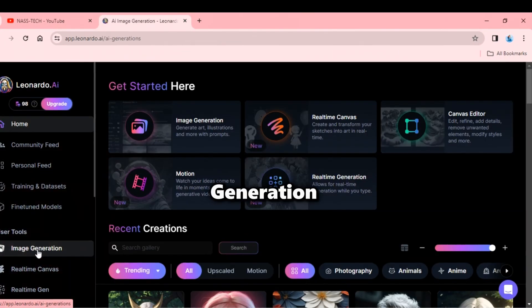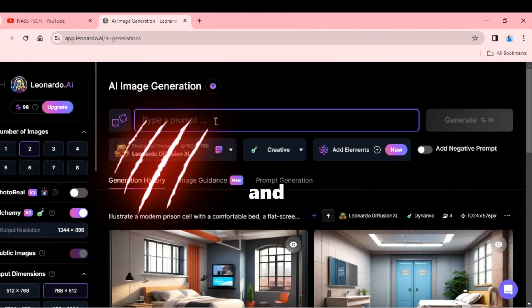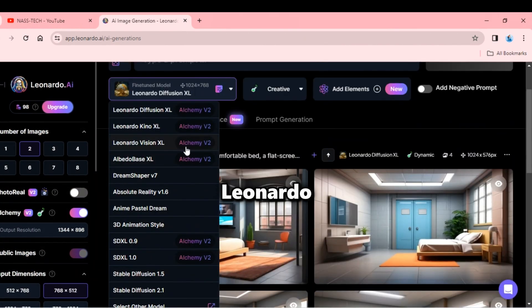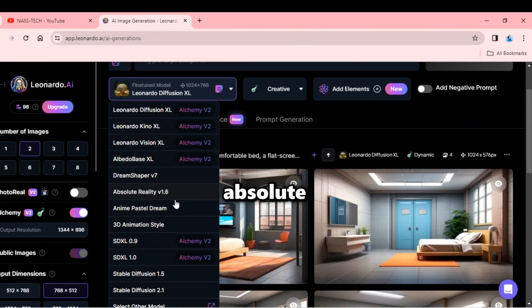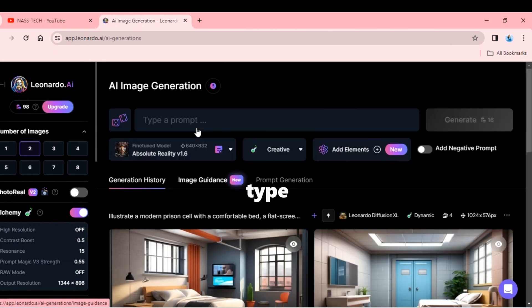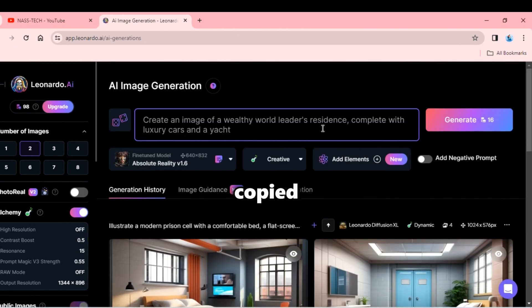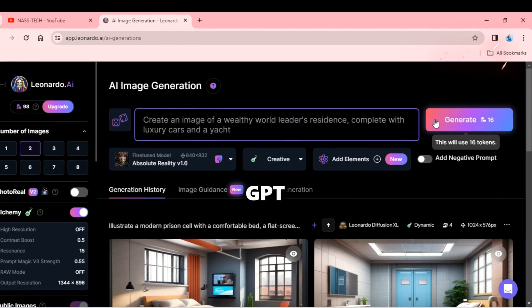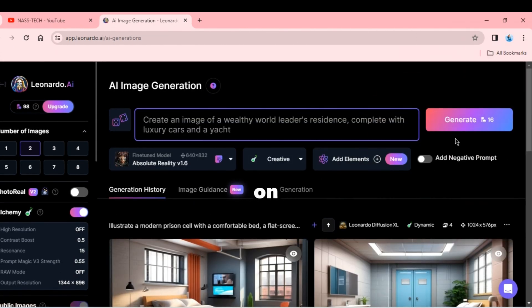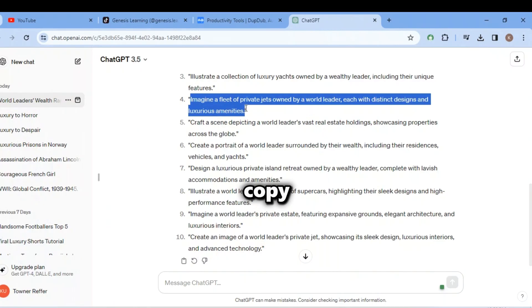Now click on image generation and turn on the alchemy button. And now change Leonardo Diffusion to absolute reality. After that, click on the type prompt bar and paste the prompt you copied in ChatGPT. Then click on generate, and once it's done, copy another prompt and paste there.